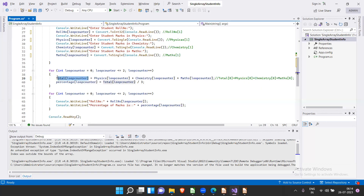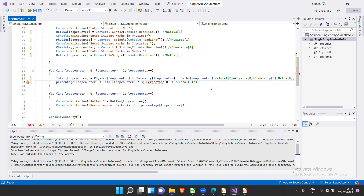The percentage is derived by taking total[0] — the sum of three subjects — divided by three. By utilizing arrays and loops you reduce the number of variables in the program and optimize your code. Instead of writing 100 lines of code, you use a for loop to simplify everything, making it easy to read and debug.